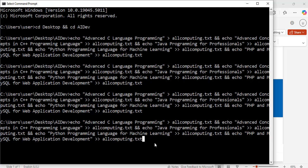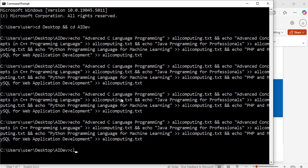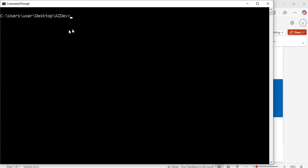Now I have a lot of text on my screen, and to clear the Windows Command Prompt screen I can type in clear or cls — either of the two will do the same thing. To see all the commands that I have used so far I can type cls /history and hit enter.